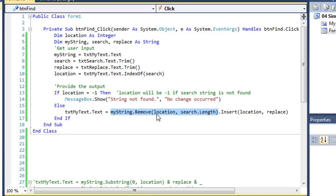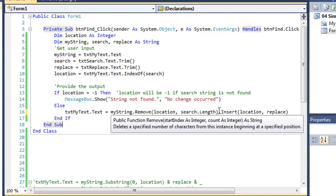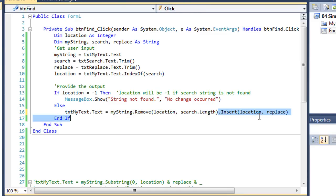So in this case, it removed the word fox — search dot length would be three, and location would be where the word first starts. Then having done that, I'm going to also insert at character location the replace word.